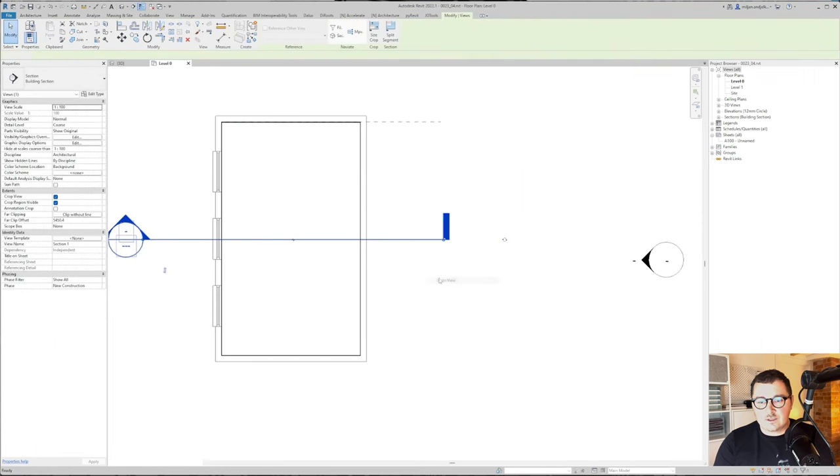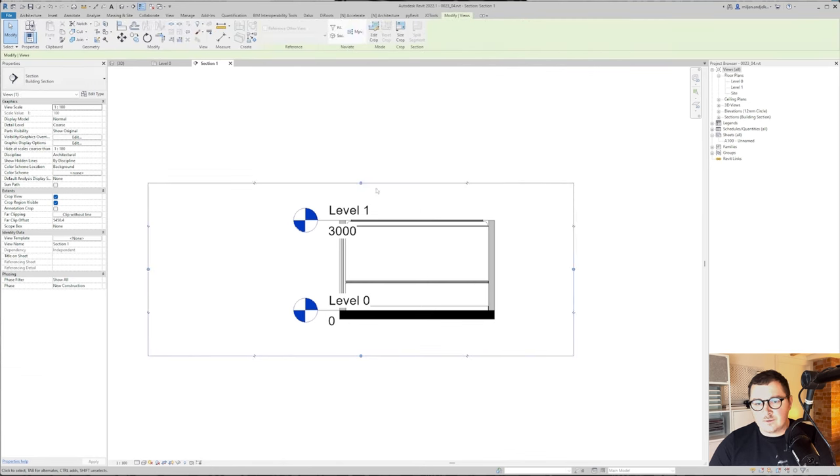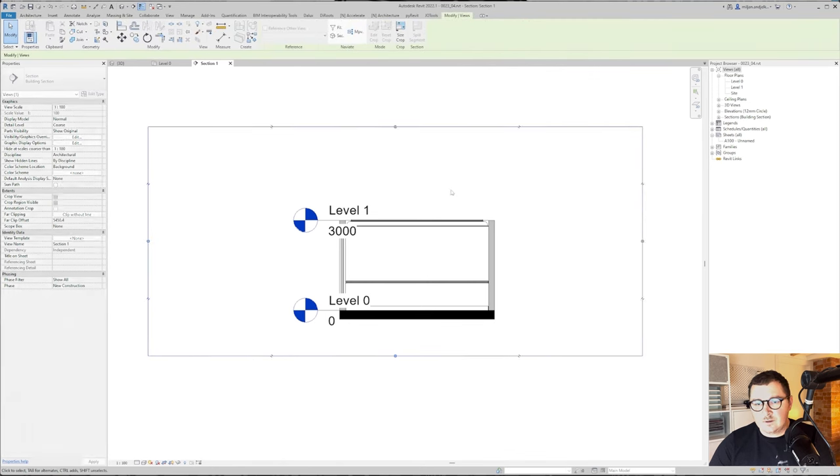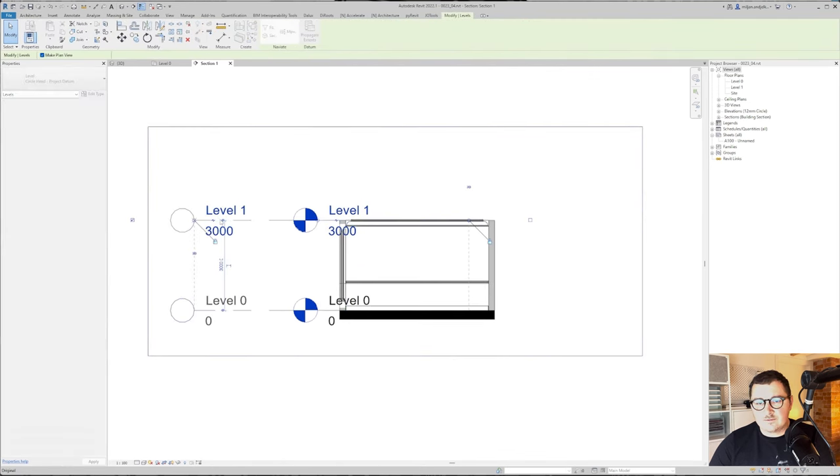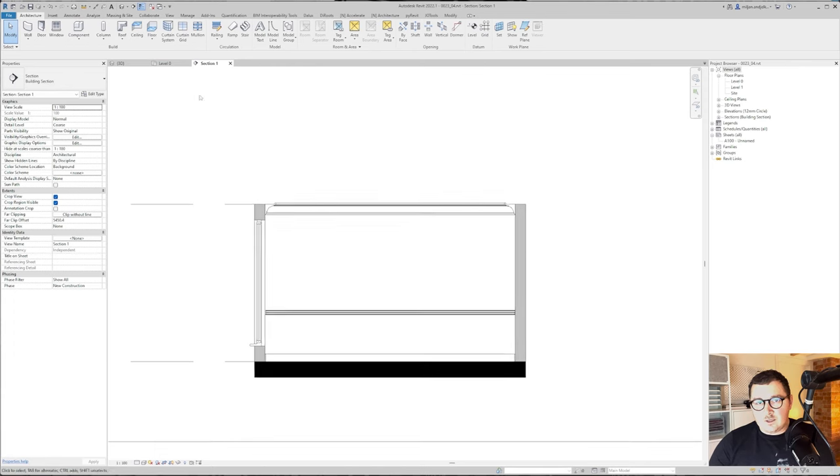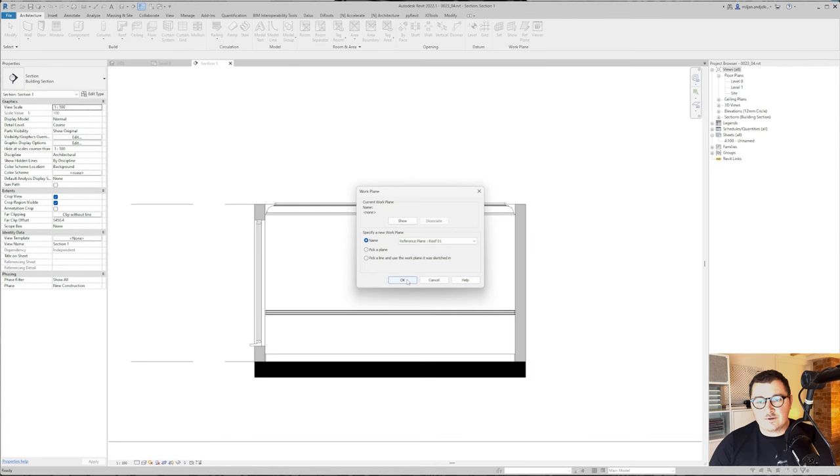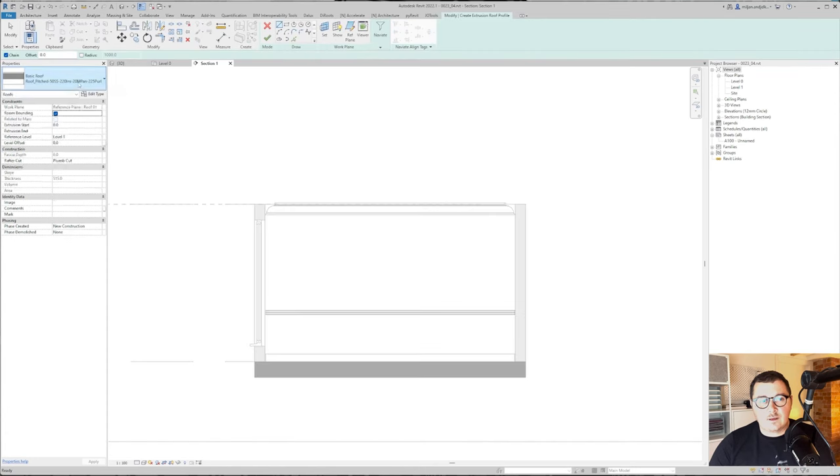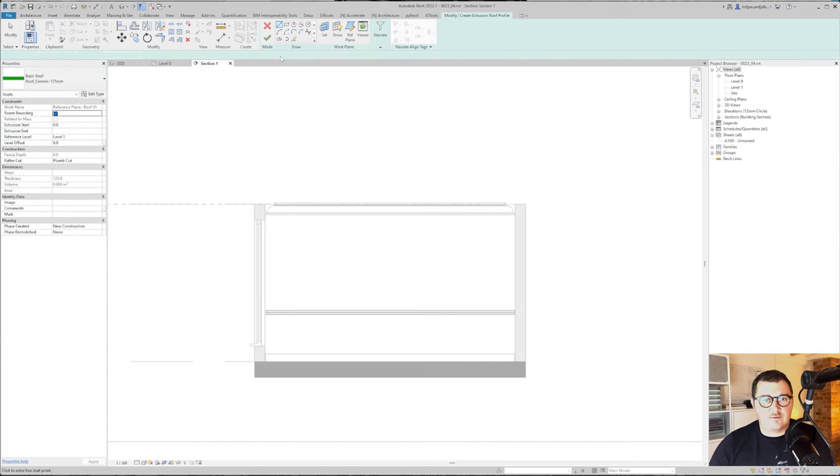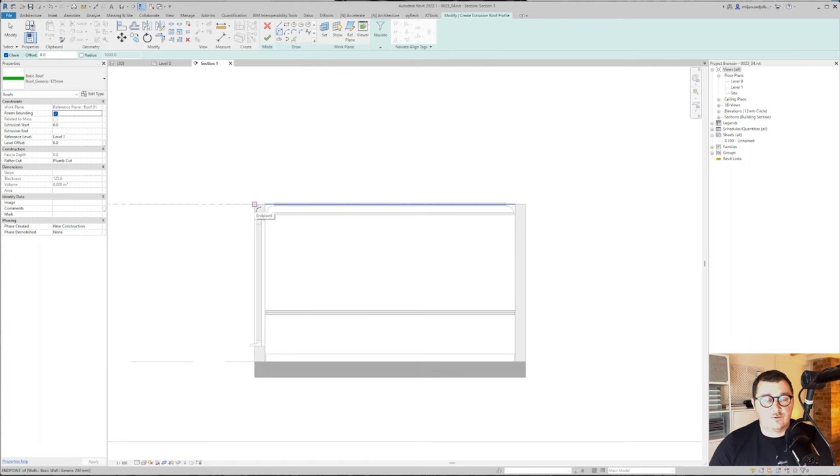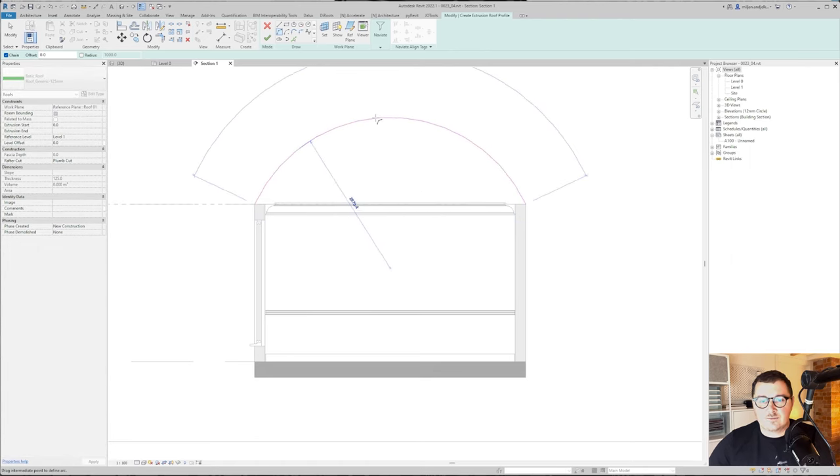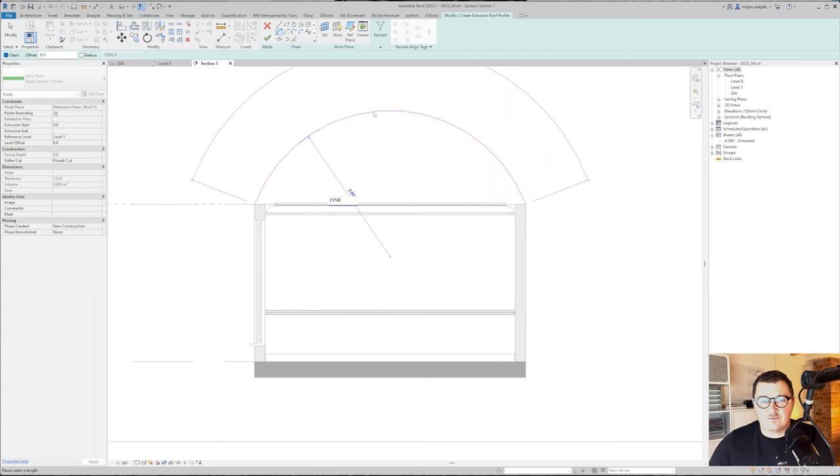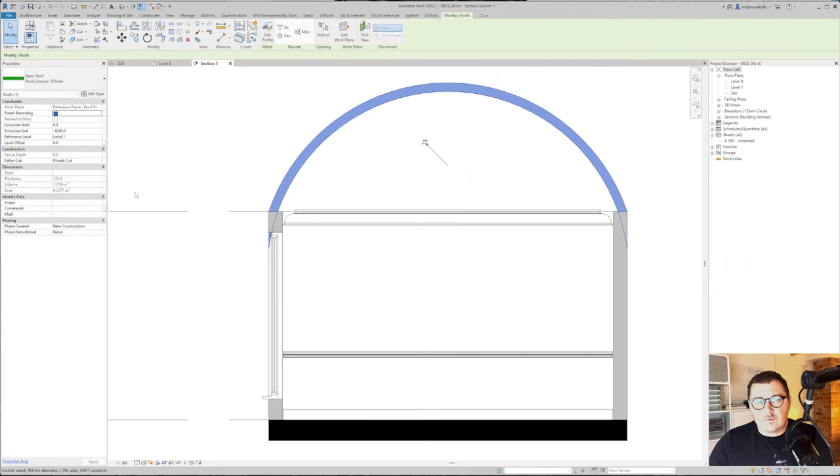We'll name it as roof 01 and create a section as well. Right click to the section, go to view, and let me move this more to the left. Let's go to roof, roof by extrusion, and pick the reference plane we just created. We'll take this 125 as a type. Let's go from exterior to exterior and make this 2.75 meters in radius.